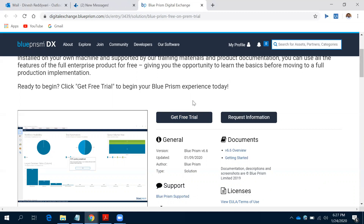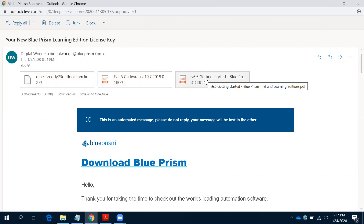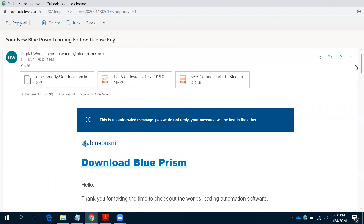When you click on 'Get Free Trial', Blue Prism will send an email to your account. You will receive three attachments in that email - it may arrive within 15 minutes, or it may be delayed, so check your spam folder as well. One attachment is a license file, one is the terms and conditions, and one is a guide on how to install Blue Prism. That guide contains a link to download the Blue Prism software.